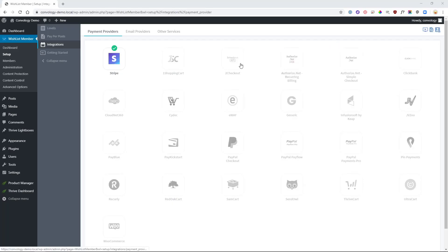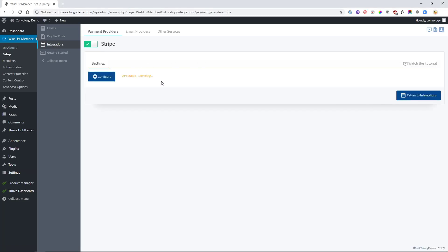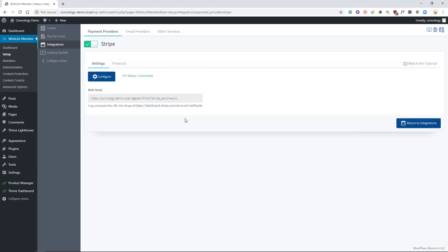First thing you want to do is go into Wishlist Member and go to Setup and Integrations and then Stripe. You'll then want to configure this. Pressing the Configure button, it'll ask you for your API keys. You can use your test keys there or you can use your live keys and if you don't know how to get those, just Google it. It's really easy. You put them in there, you're all set. Hit Save and you'll be exactly where I am right now.